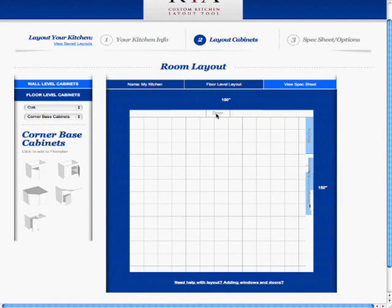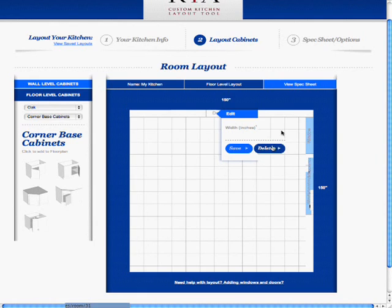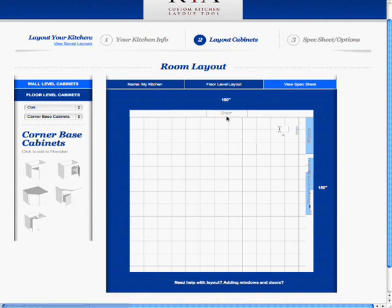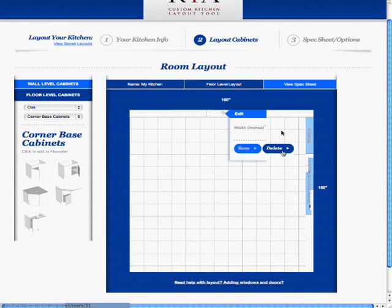To edit a door or window, just click on that door, and then you can change its width, or you can delete it.